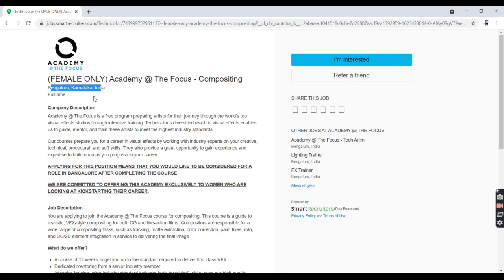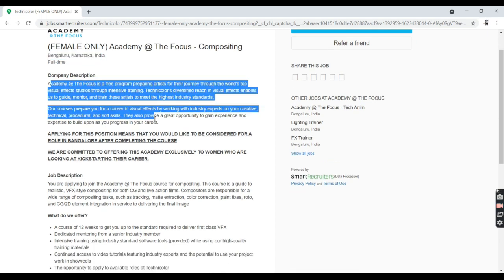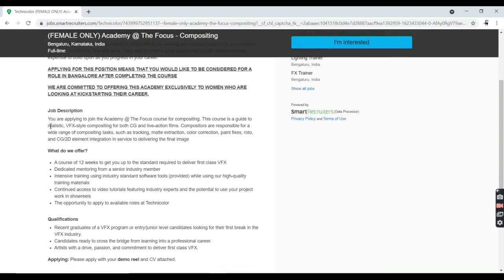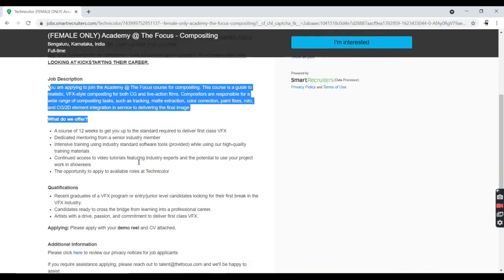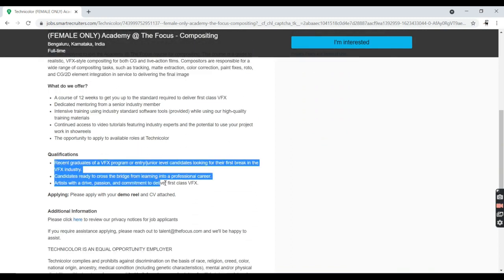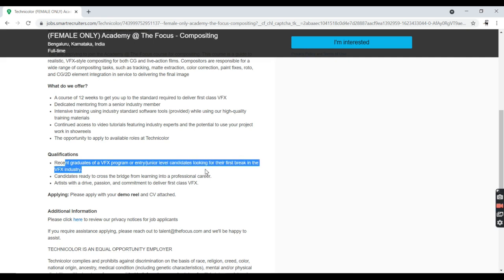This is the company description, and this is also the job description. For the qualification required: recent graduates of VFX program or entry or junior level candidates looking for their first break in VFX industry.